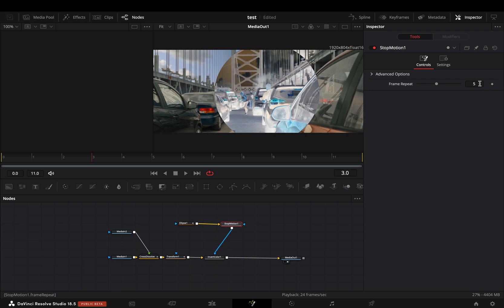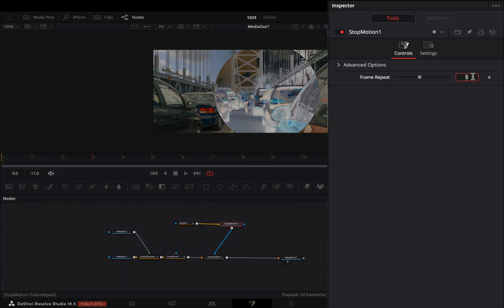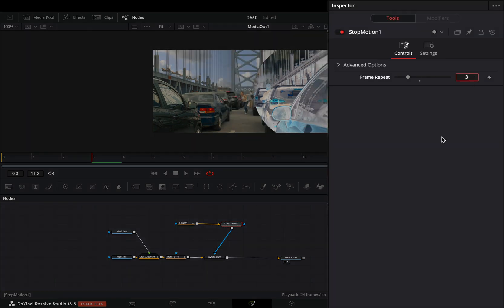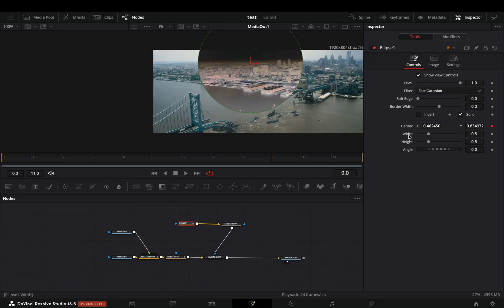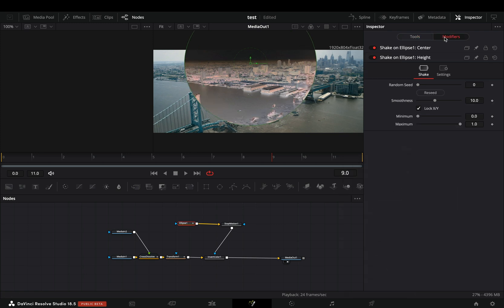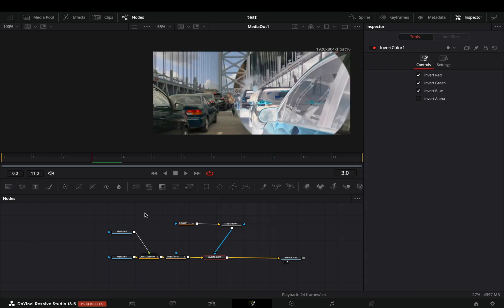Go to the stop motion node and change the frame repeat slider to 3. If you want you can modify the size of the mask also with the shake modifier.